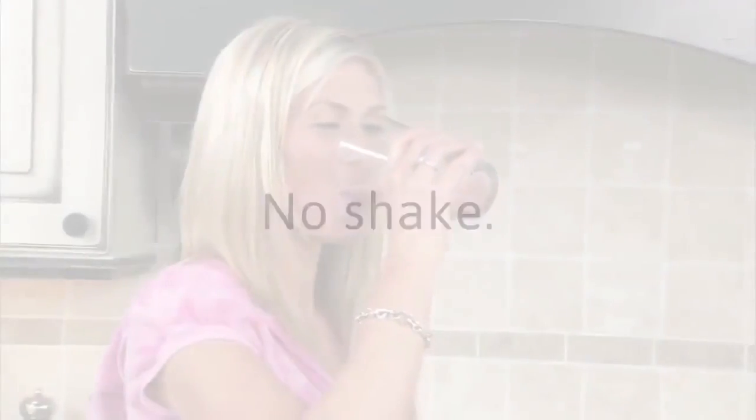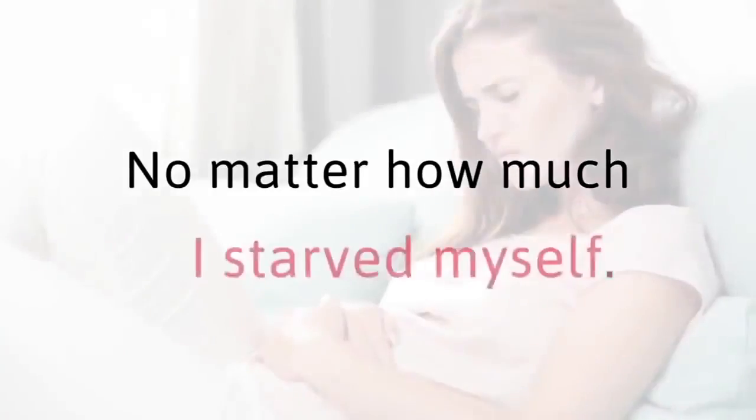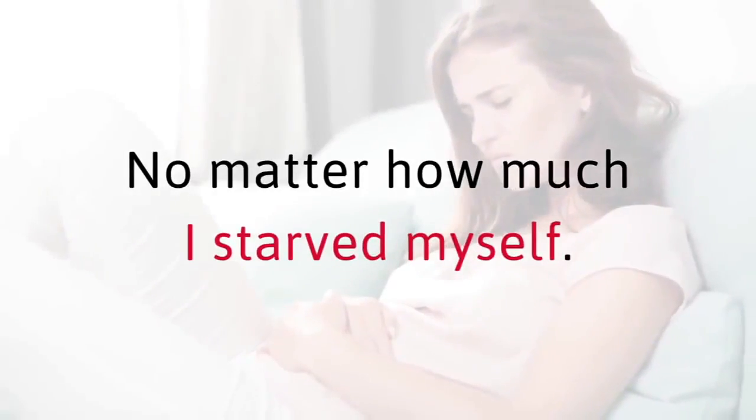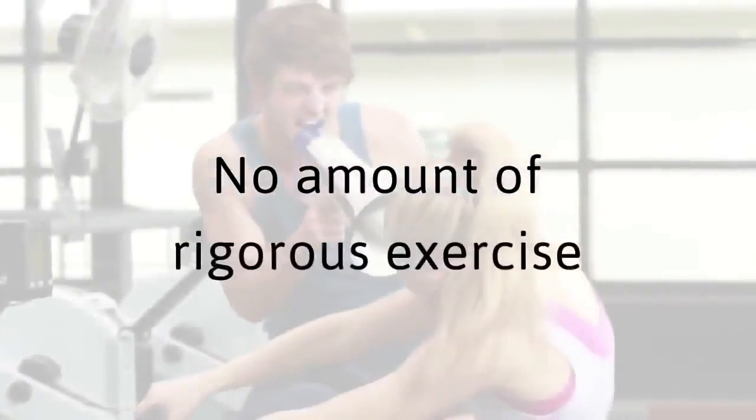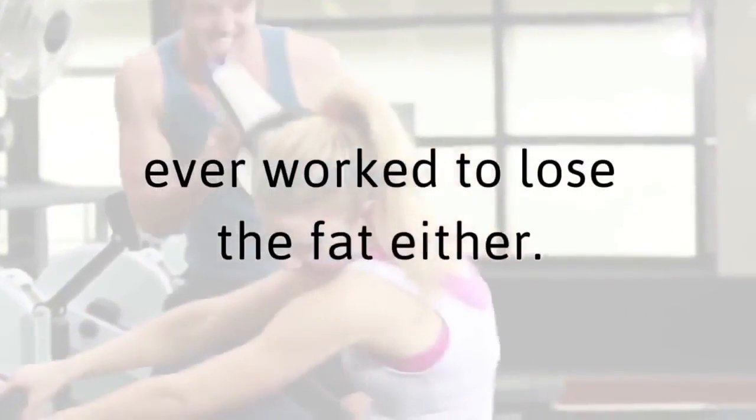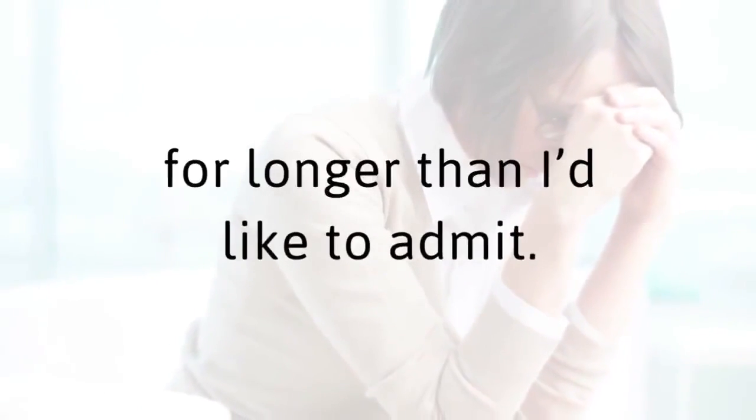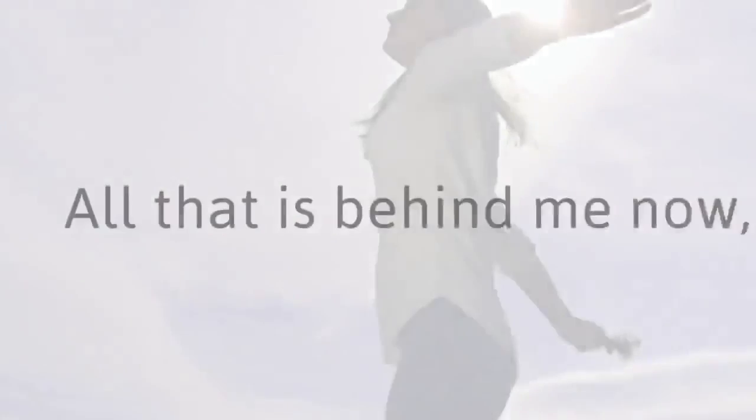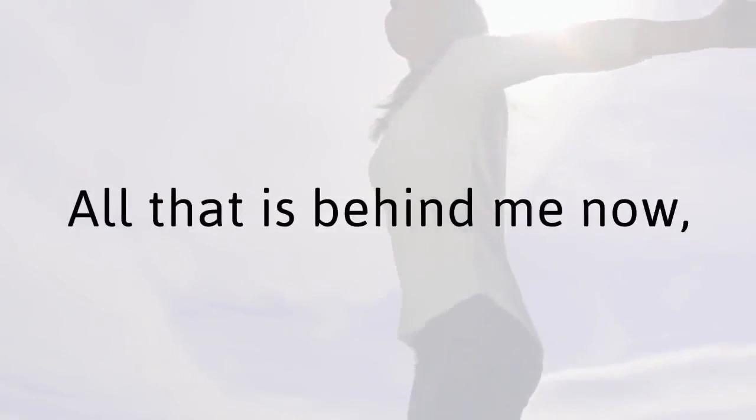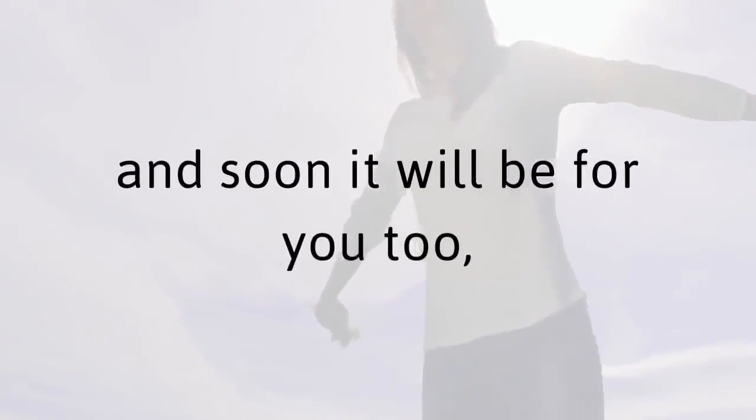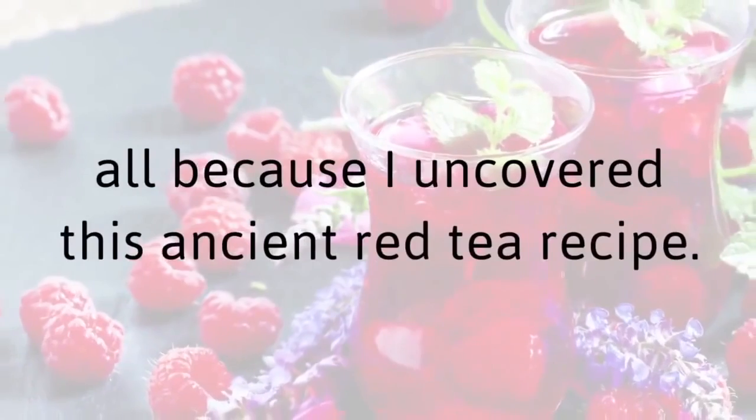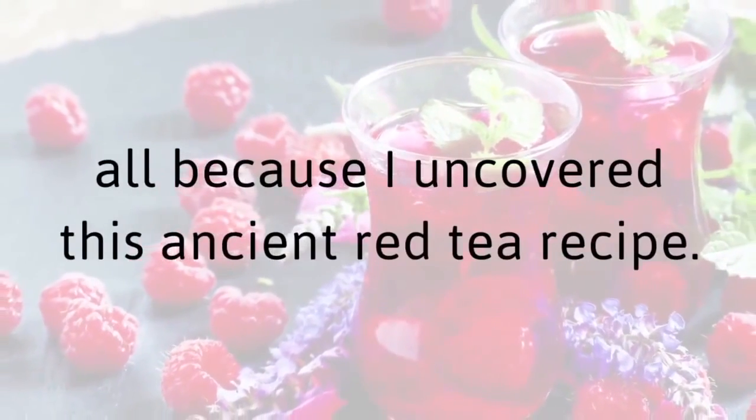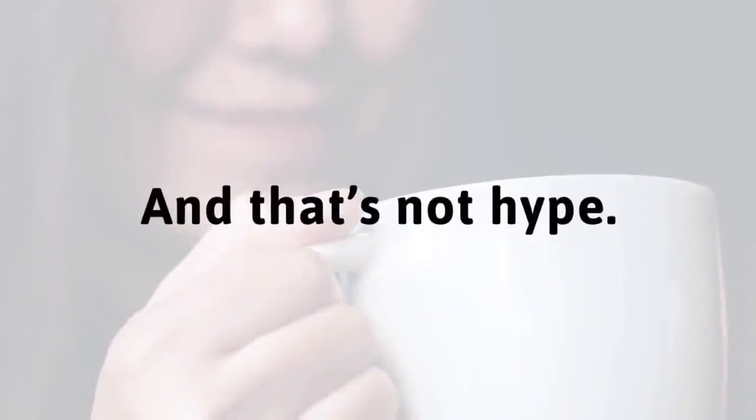Nothing I tried worked to lose the weight. No diet, no shake, no fat-burning supplements. No matter how much I starved myself. No amount of rigorous exercise ever worked to lose the fat either. So I suffered for longer than I'd like to admit. All that is behind me now, and soon it will be for you too. All because I uncovered this ancient red tea recipe.